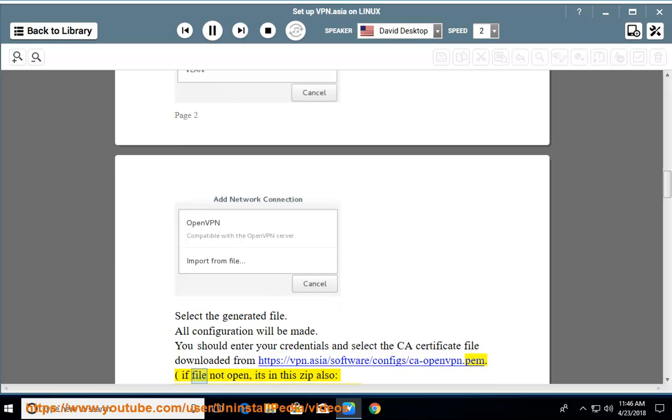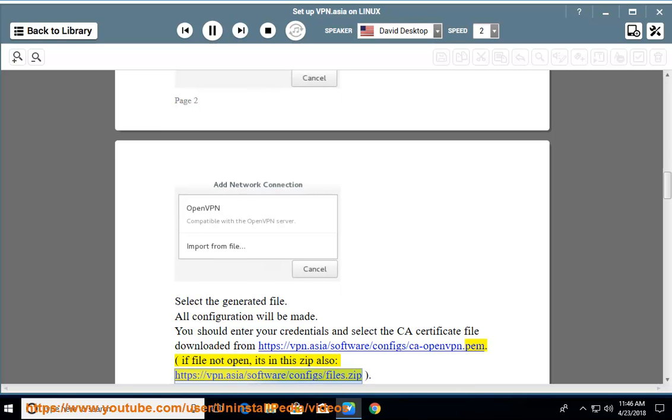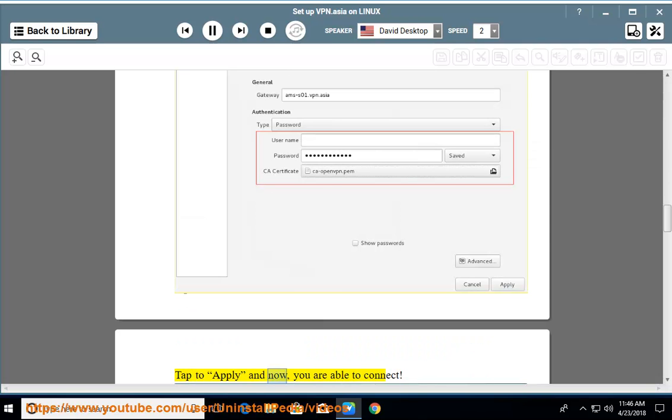If file not open, it's in this zip also: https://vpn.asia/software/config/files.zip. Tap to apply and now you are able to connect.